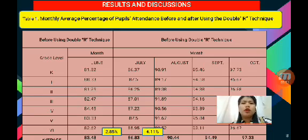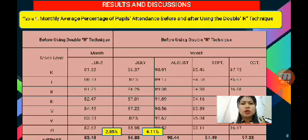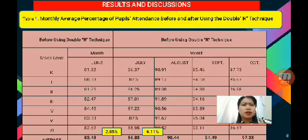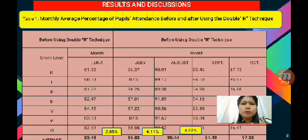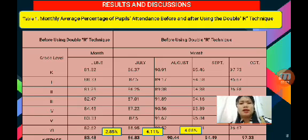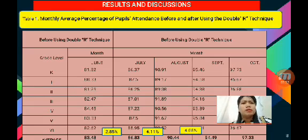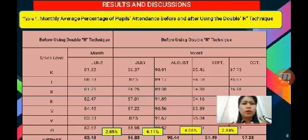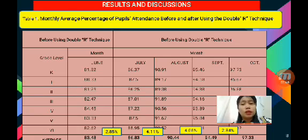There is a 4.11% increase in the monthly average percentage of pupils' attendance between the month of July and August. And lastly, there is a 2.84% increase in the monthly average percentage of pupils' attendance between the month of September and October.